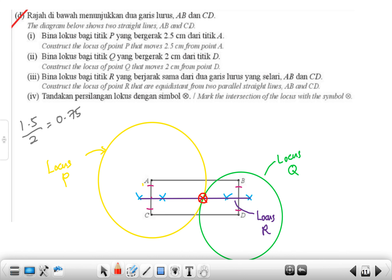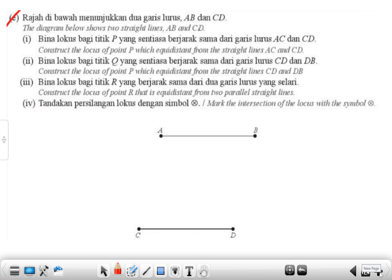BYOD means bring your own device. We have about two more minutes — let's go to the next question. The diagram shows two straight lines AC and CD. Construct the locus of point P which is equidistant from straight line AC and CD.